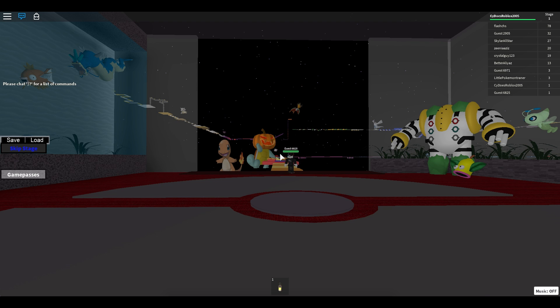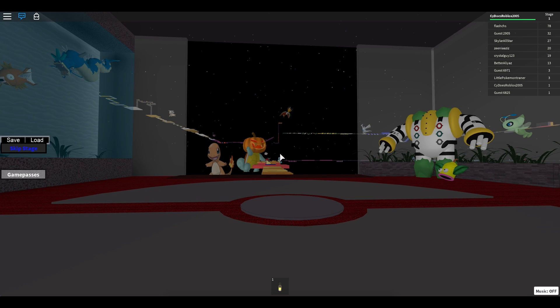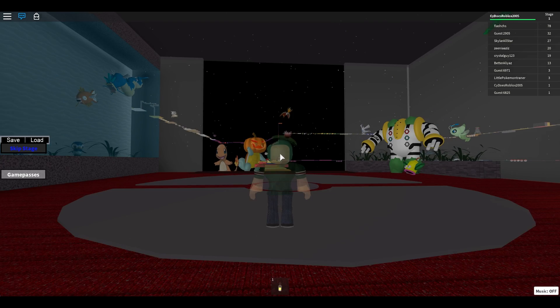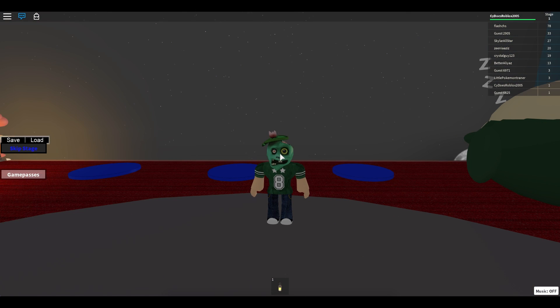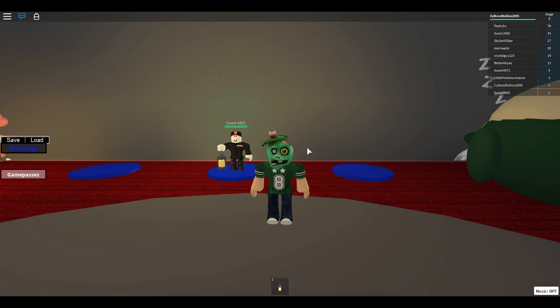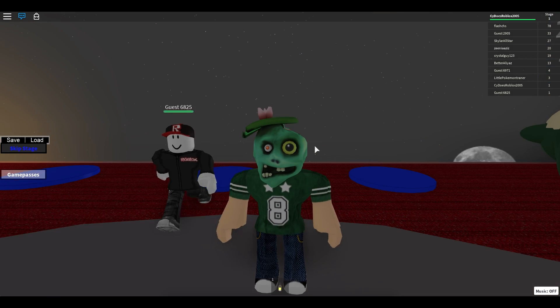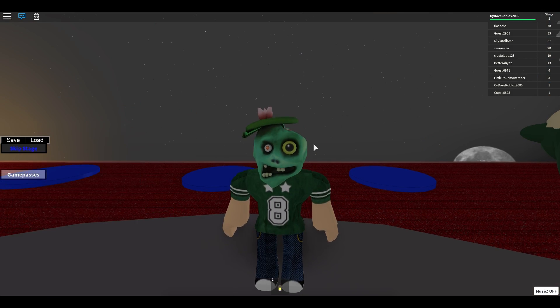So before I get started with this game, I would like to show you my Halloween costume. Halloween is tomorrow of the recording of this video. So are you guys ready for my Halloween costume? Are you ready? 3, 2, 1, and boom. I am a zombie football player, I guess, with jeans on. Obviously the costume is not finished, but I still look pretty awesome.